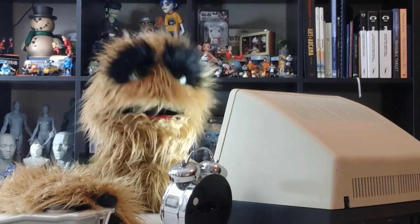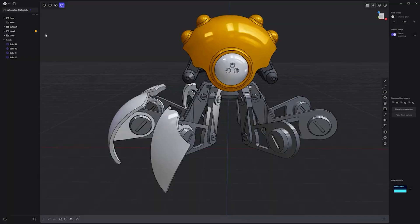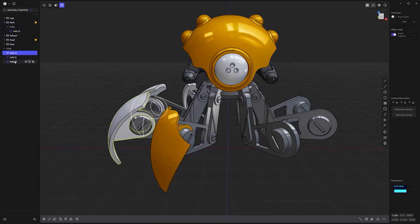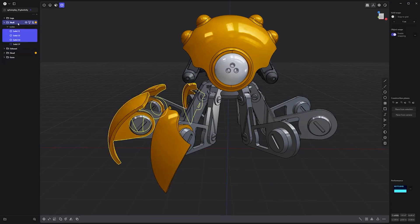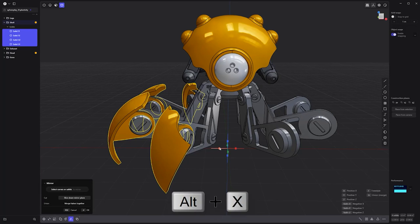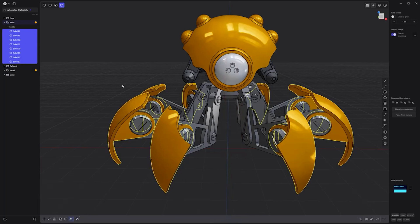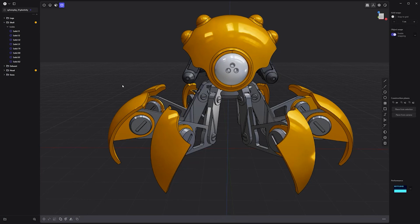Floyd here with a quick tip for group material assignment in Plasticity. When a material is assigned to a group in the Outliner, any objects dropped in the group will be assigned the group material. Any new objects created with duplication or mirroring will be automatically placed in the group and assigned the group material.